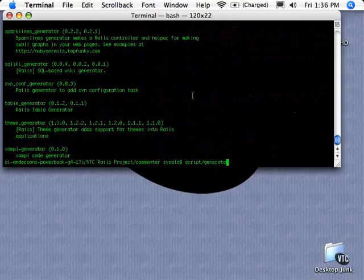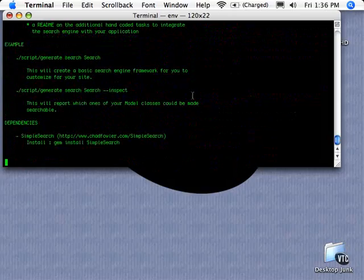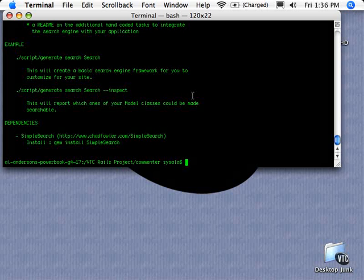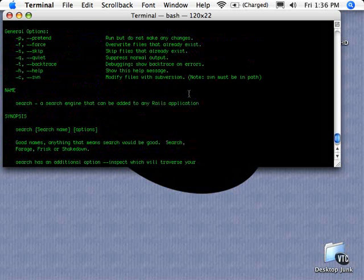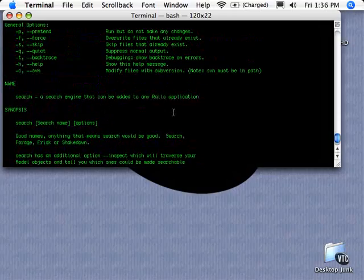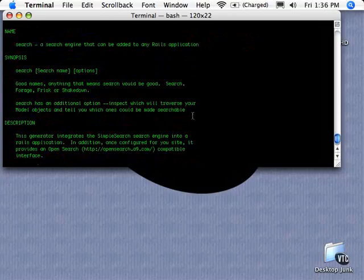I wanted to look at one specific one real quick that's an additional one that comes with Ruby on Rails currently, and that's the search generate script. This one generates a search engine that can be added to any Rails application.